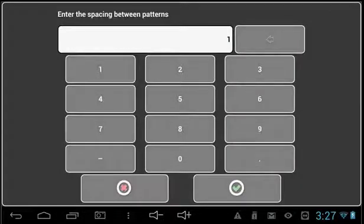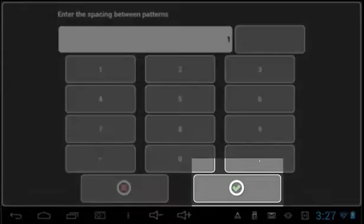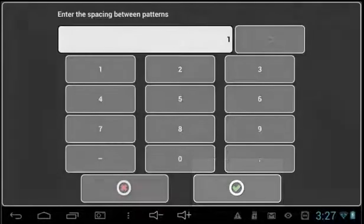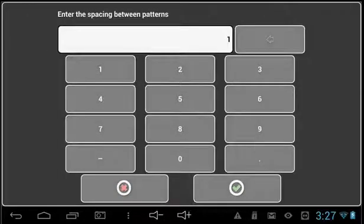As you change your settings here, the vertical spacing will change in inches. Select the green check mark to confirm. This step is completely optional and does not have to be altered.